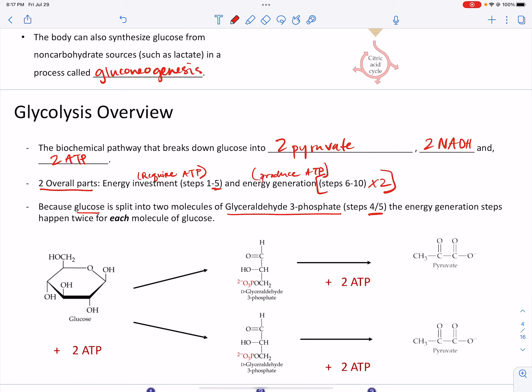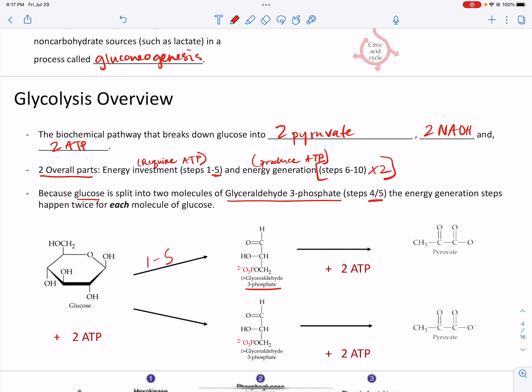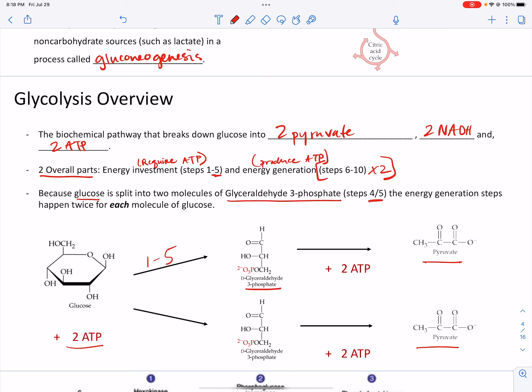Glucose is broken down into glyceraldehyde-3-phosphate. The first steps 1 through 5 require 2 ATP, and then because each glyceraldehyde-3-phosphate is converted into its own pyruvate — and each one generates 2 ATP — the overall net yield of ATP is just 2. We had to pay 2, and then we get 4 back, so the overall net yield is 2 ATP.